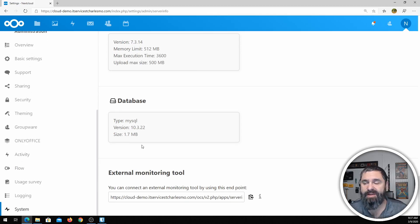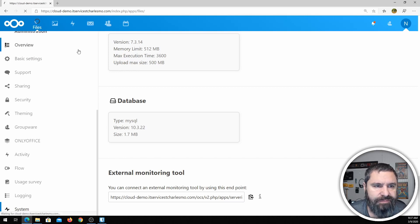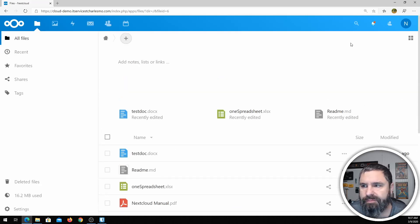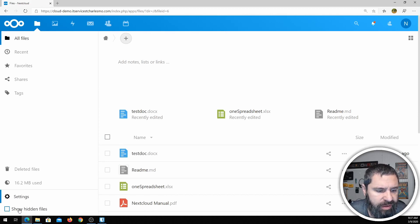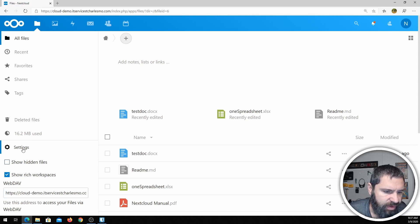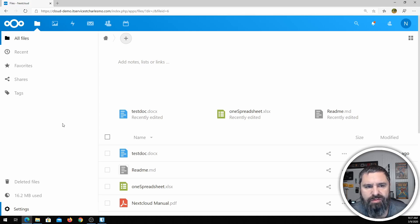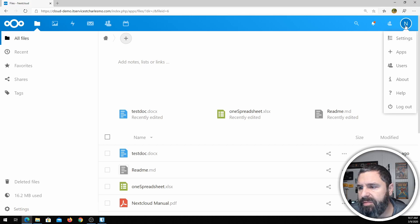So that is the basics of the tour of Nextcloud. Let me show you a couple more things. This WebDAV setting down here — you can actually connect via WebDAV to your drives without installing the Nextcloud software.